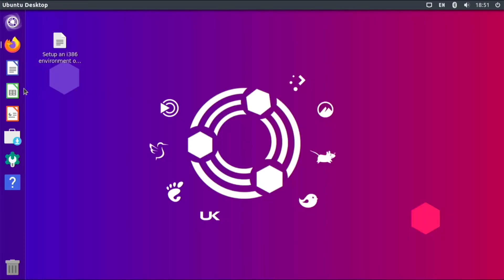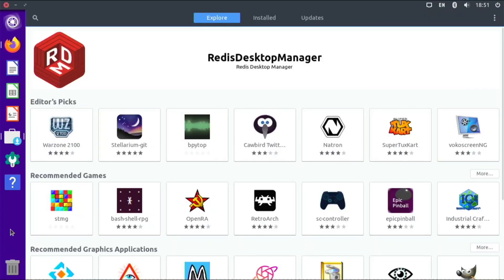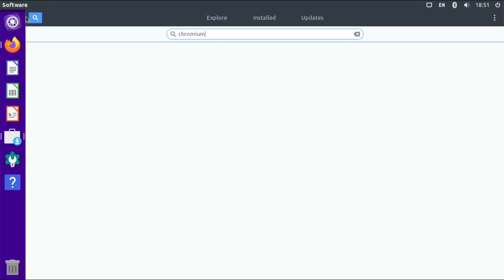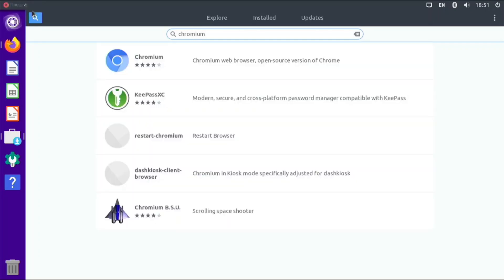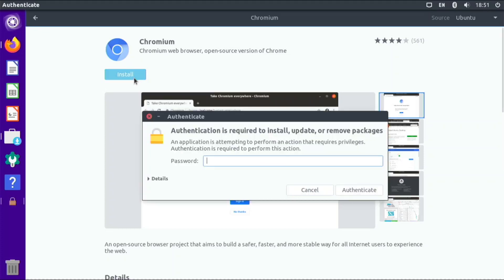I'm just going to close that. I don't want to save it. Then we have LibreOffice Calc, Impress, and we have a software store. The software store is using Snap Store, so you can install all the snaps from here. If I wanted Chromium, I could just search for Chromium and it should come up right here - Chromium Web Browser. Let's see if it installs. You have to type in your password that you create when you install.